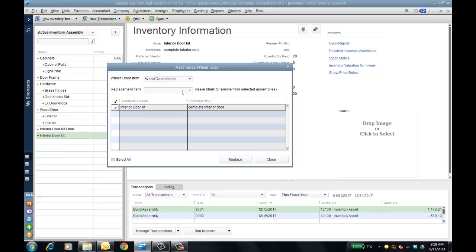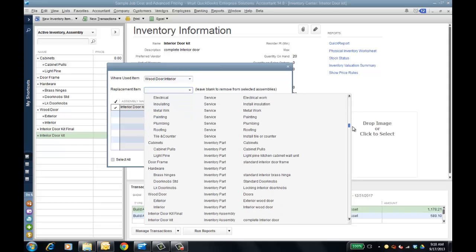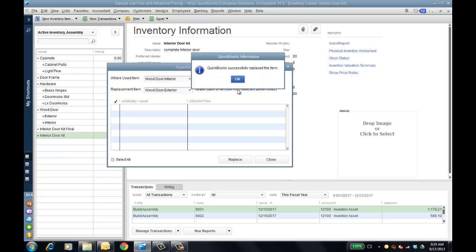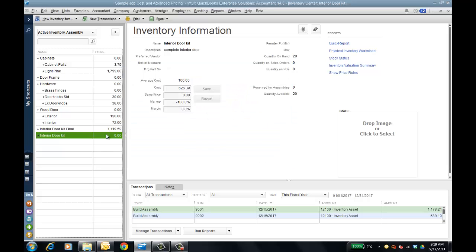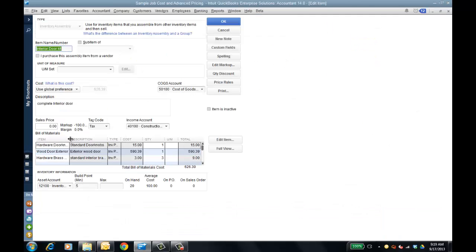You can also take a piece off an actual kit by leaving it blank — 'leave blank to remove from selected assemblies' — click replace, it gives you a warning and removes it. Or instead of the interior door, I can choose an exterior door. I'll replace the interior door kit with an exterior door, click replace, and now if I go to the interior door kit BOM, it shows the exterior. That also updates the cost and sales price, so make sure to set up your markups and margins.